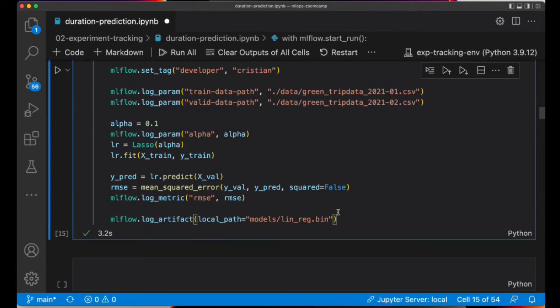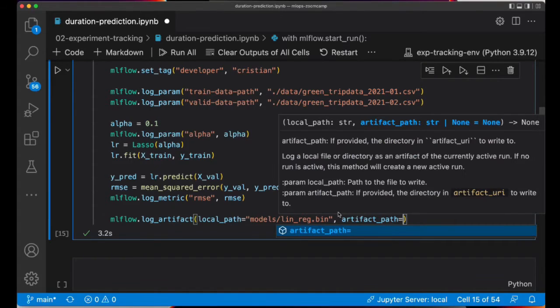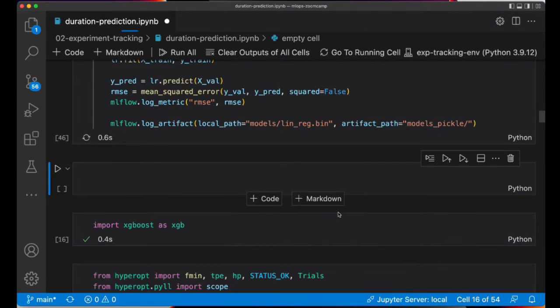In this case it's models and the name of the file is lin-reg.bin. And then you need to pass also an artifact path, which is the location in which MLflow will save your model. Let's run this code.